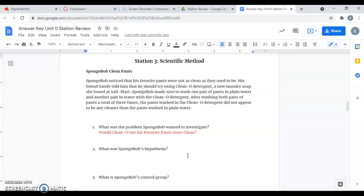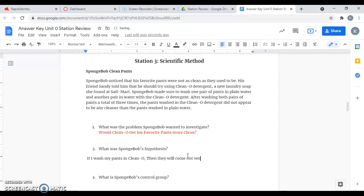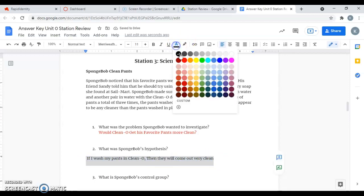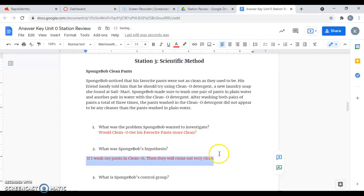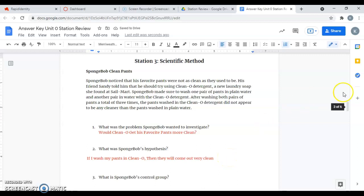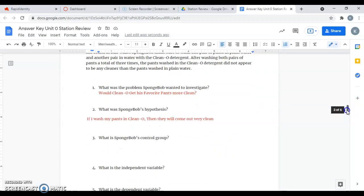Question two says, what was SpongeBob's hypothesis? Remember, you always want to write your hypothesis in an if-then statement, and it always needs to be related to the question that you're asking. So SpongeBob's hypothesis would be, if I wash my pants in Clean-O, then they will come out very clean. That's an example of how you could write that hypothesis. Or you could say, if I wash my pants in Clean-O, then they will come out cleaner than without it. It doesn't have to be exactly worded, but the spirit needs to be the same.